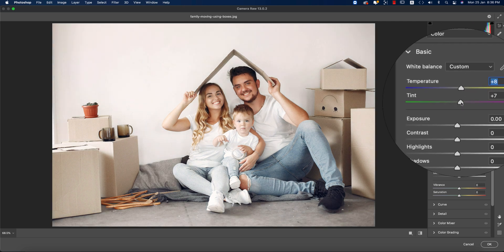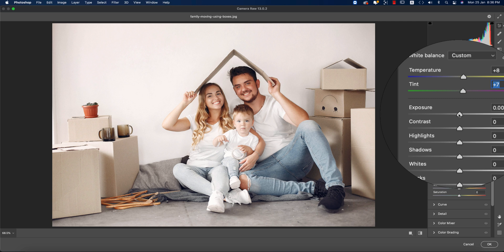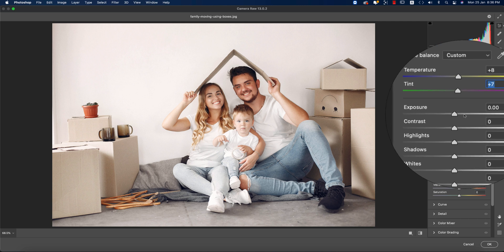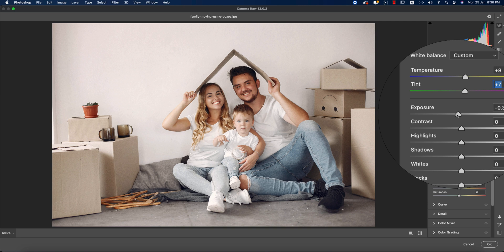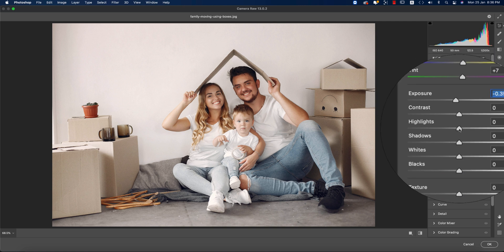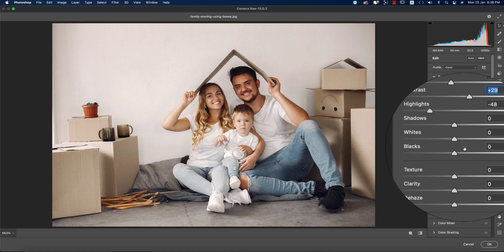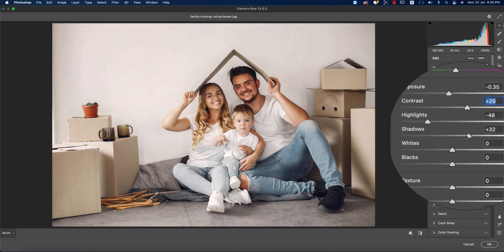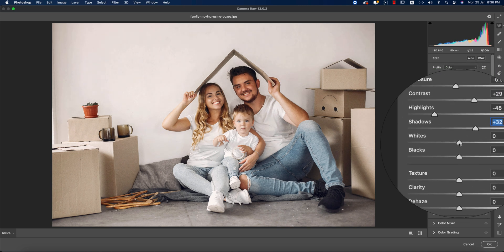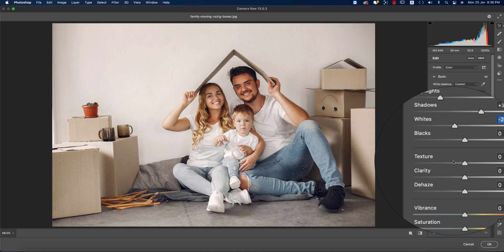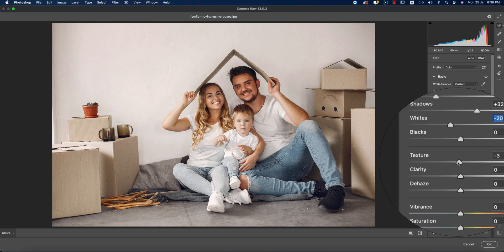First, I'll make the temperature a little bit up and tint a little bit up. If you want to download this photo, check my video description — I downloaded it from freepig.com and you can download it for practice purposes. For exposure, I'll make it a little bit down, highlights a little bit down, and contrast I'll make up.